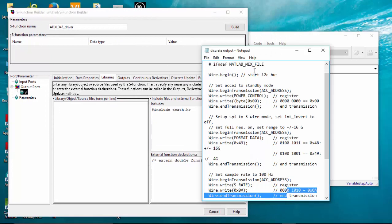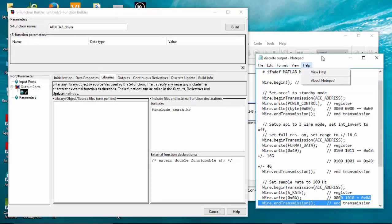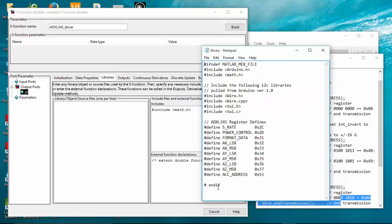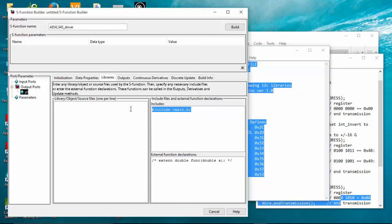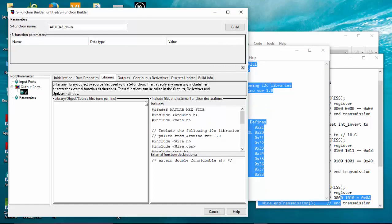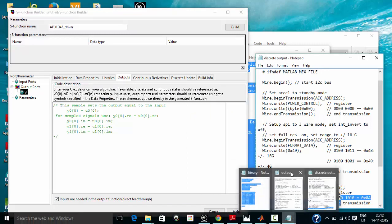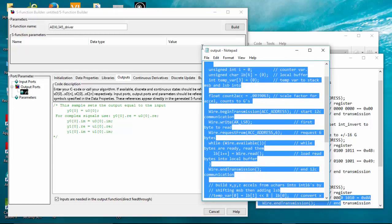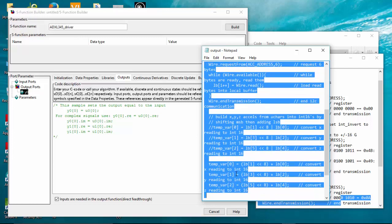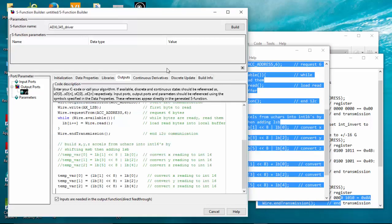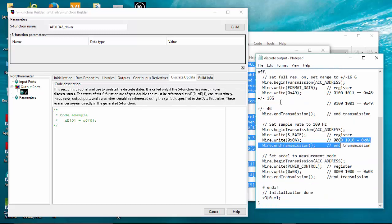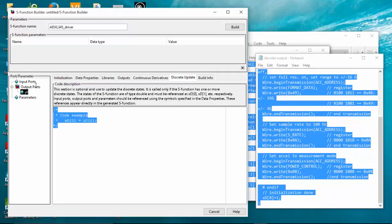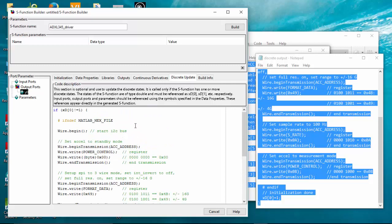I am going to first copy my library files. Just copy this and paste it here. It is over. Then move on to outputs. Copy my output file to the output file. Ctrl V. And then discrete update, it is going to be this one. Copy this and paste it. That's it.